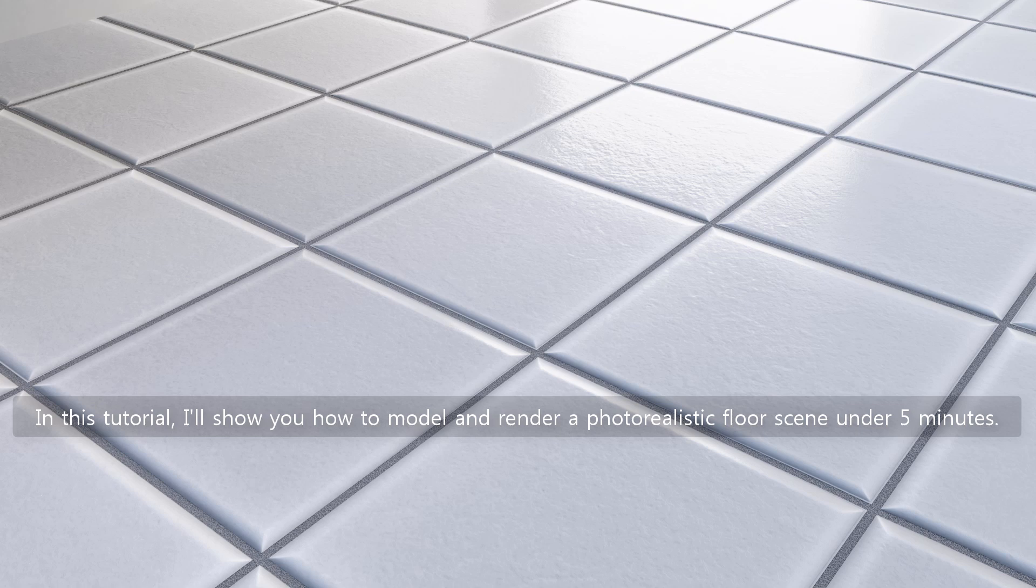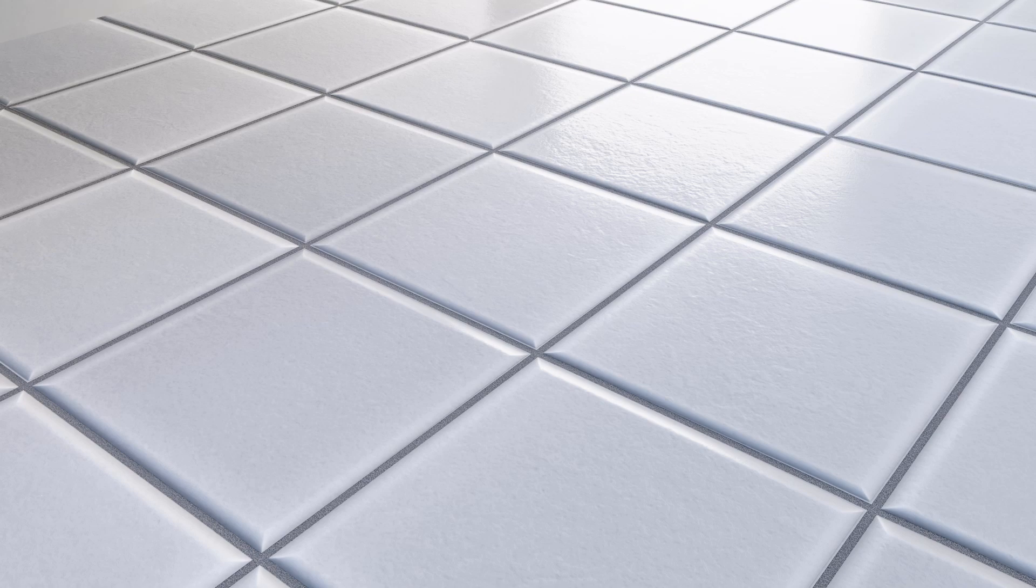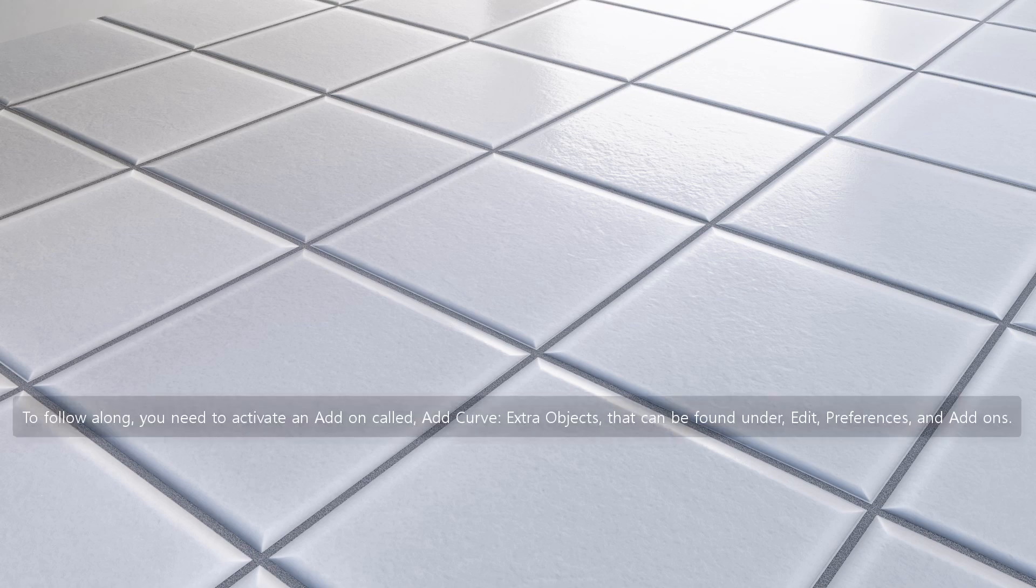In this tutorial, I'll show you how to model and render a photorealistic floor scene under 5 minutes. To follow along, you need to activate an add-on called Add Curve Extra Objects that can be found under Edit, Preferences, and Add-ons.